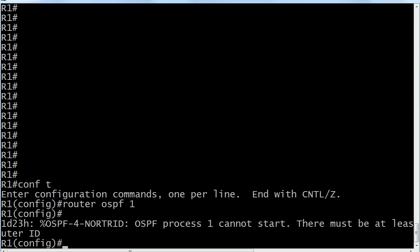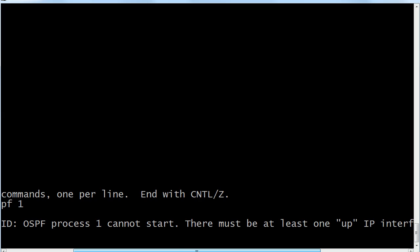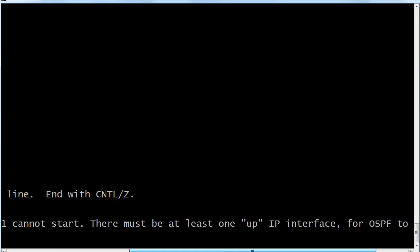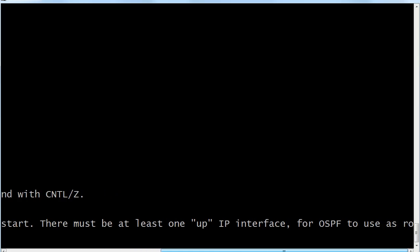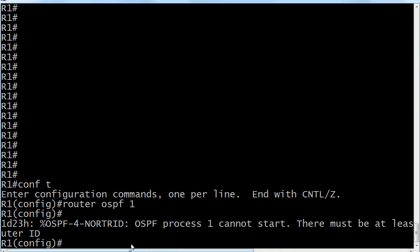And all of a sudden you don't have any IP addresses. This is the message you're going to get when you try to start OSPF. And in its entirety, OSPF process one cannot start. There must be at least one up IP interface for OSPF to use as the router ID, of course, or the RID.